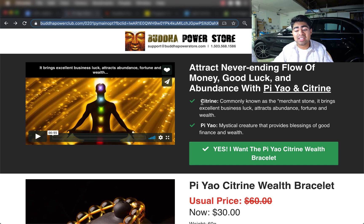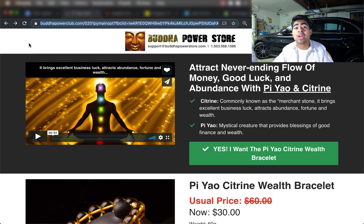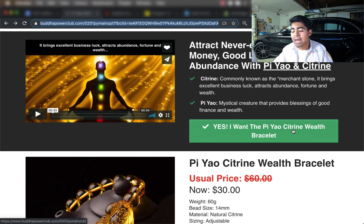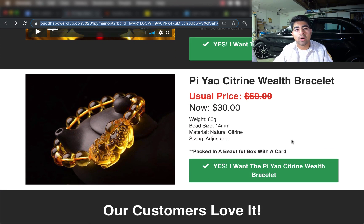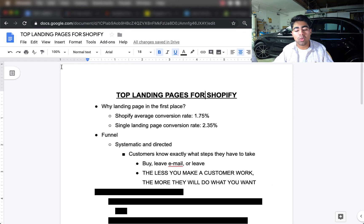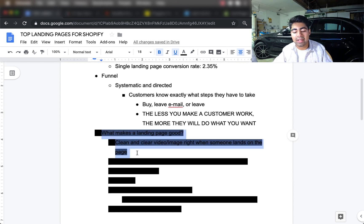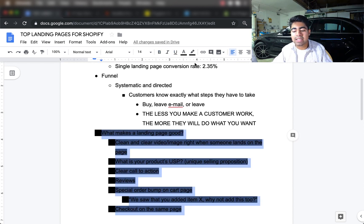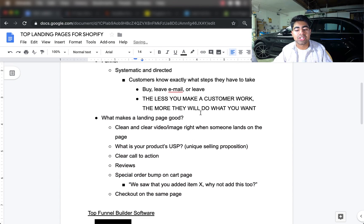One of their best-selling products is a bracelet, and they're using a well-known landing page funnel builder called ClickFunnels. Right from the beginning, this landing page is very simple yet straightforward. There is no menu on the top, no distractions, nowhere else to click — customers only have three options: click 'Yes, I want the Piyao Wealth Bracelet' to buy, leave their email with the store, or simply leave. Just three options.